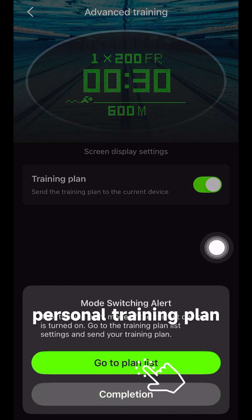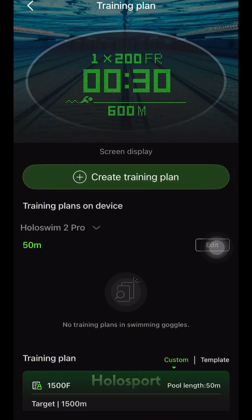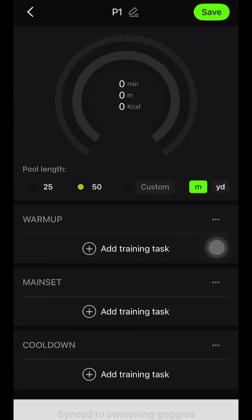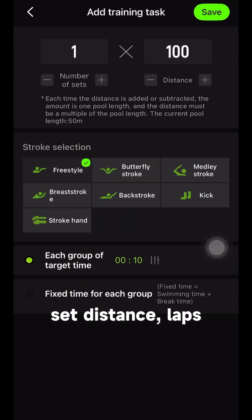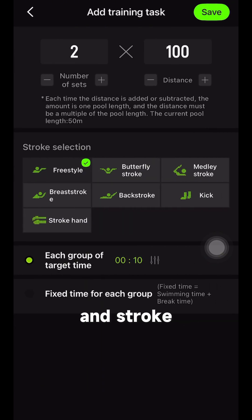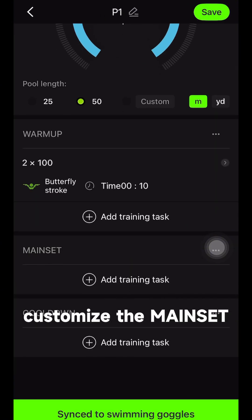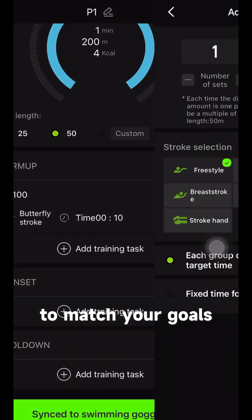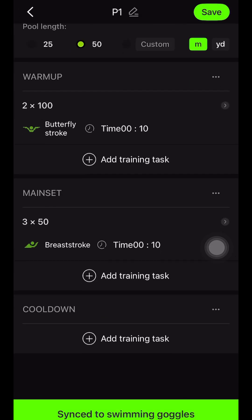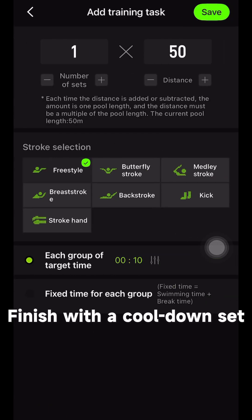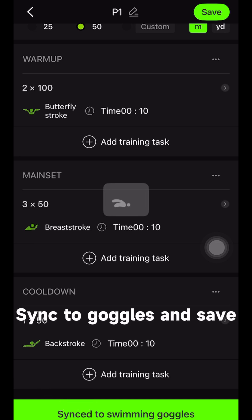Now create your personal training plan. Start with the warm-up — set distance, laps, and stroke. Next, customize the main set to match your goals. Finish with a cool-down set. Sync to goggles and save.